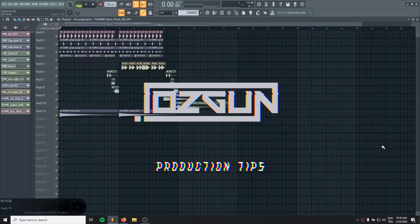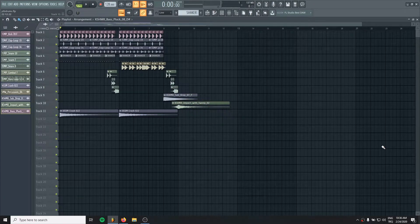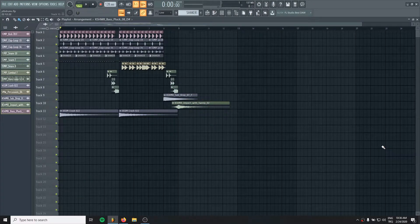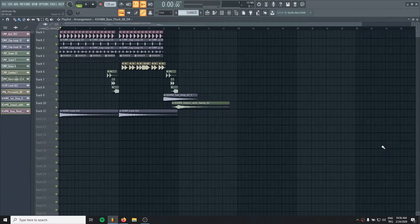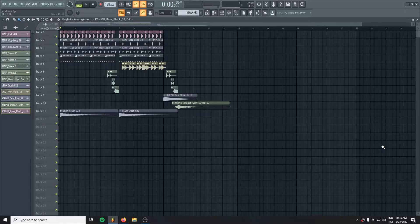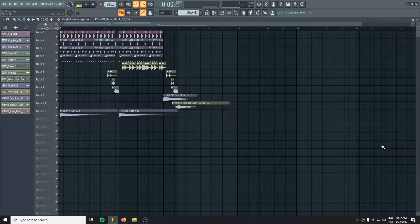Hello producers, it's Özgün here. In this tutorial, we will see if OTT really works good on the drum elements or not. For this, I just created some quick drum loop. Let's hear it first.